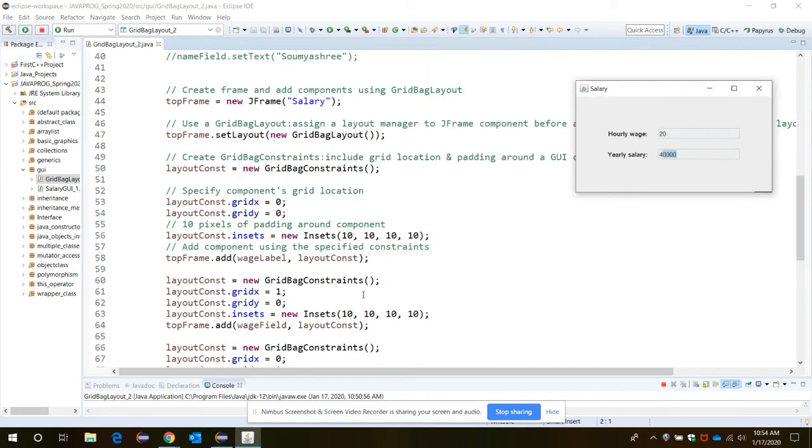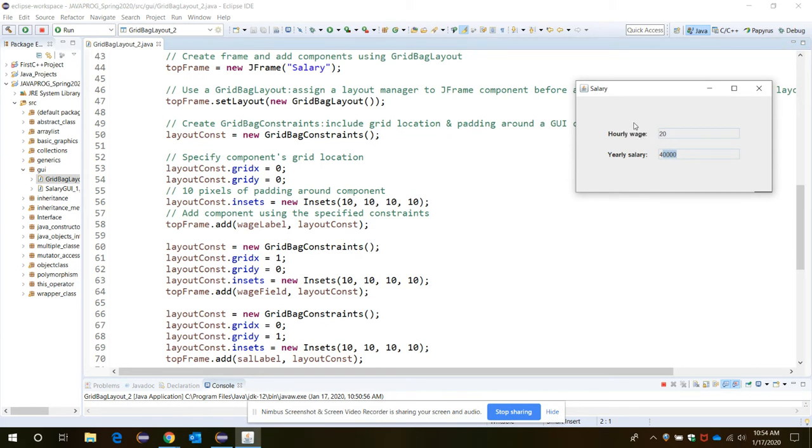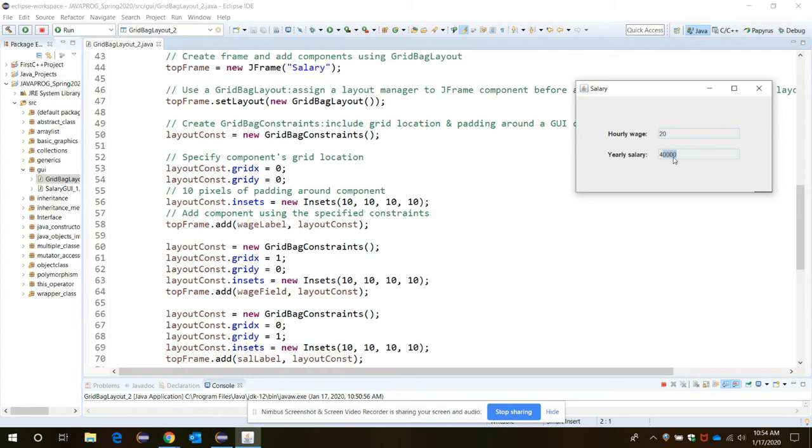Now let's form the grid. To place all the components inside a grid, we need the grid will be like this: the first component is at 0,0 location. So here we will place the components column and row-wise. So first component hourly wage should be in 0,0, then 20, the text field for hourly wage, will be in the location 1,0, and the yearly salary will be in the grid 0,1, and forty thousand will be in the grid 1,1.